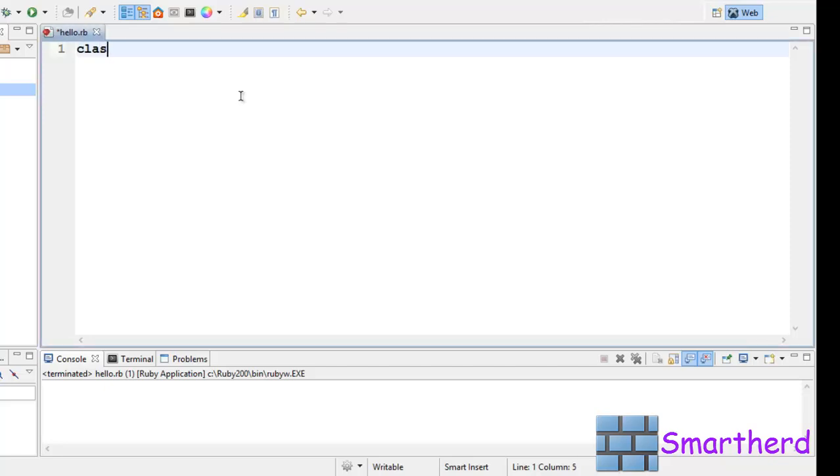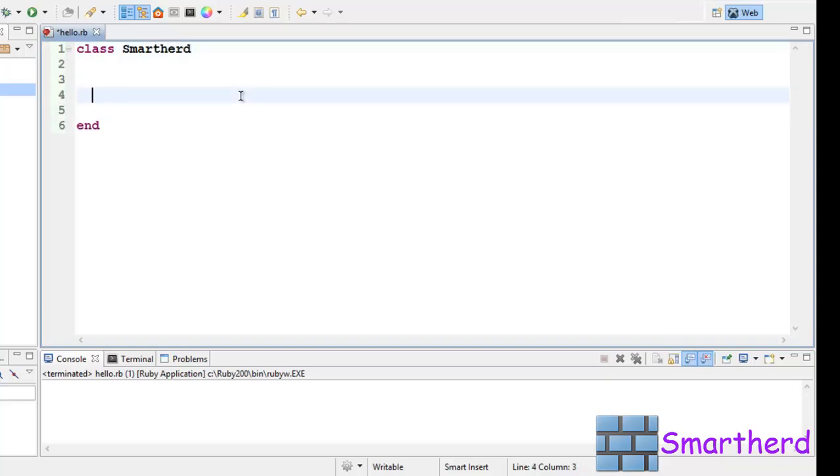First, let us define a class. Class name Smartherd. There is an end statement to end the class, and in between we are going to write the code.